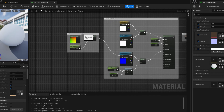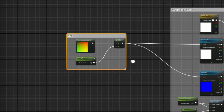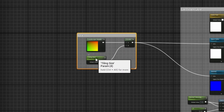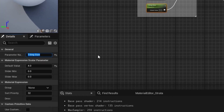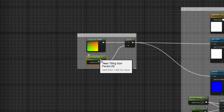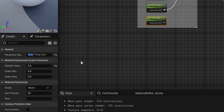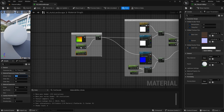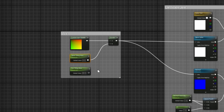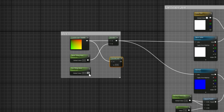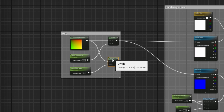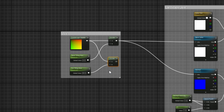We'll take our UVs where we set up our tiling size and rename this attribute to 'Near Tiling Size'. Then we'll duplicate it with Ctrl+D and call this parameter 'Far Tiling Size', setting its default value to 40. So Near Tiling Size has a default of 4, Far Tiling Size 40. We'll duplicate our Divide node, plug in our Landscape Coordinates and Far Tiling Size, and now we've got near UVs and far UVs.